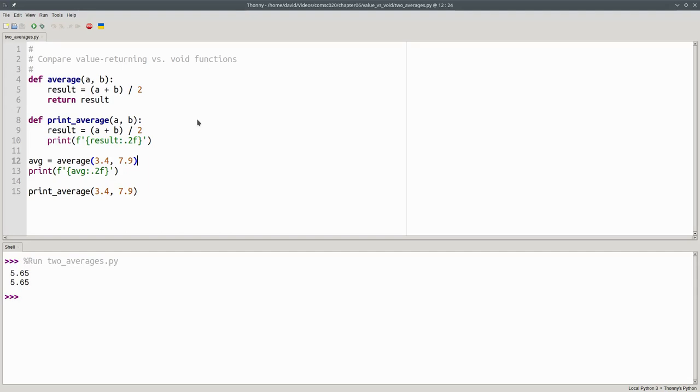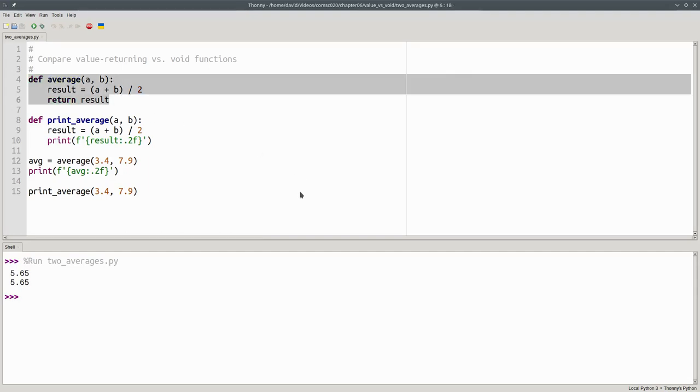So which one is better? In this case, the value returning function is preferable. Let's examine why.